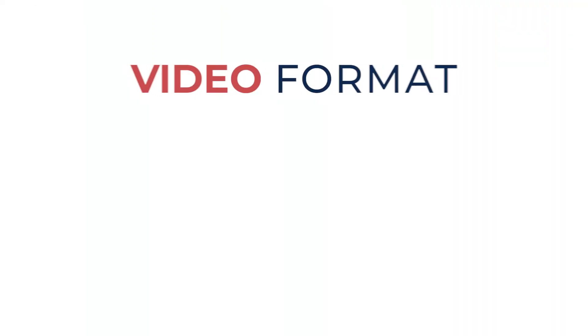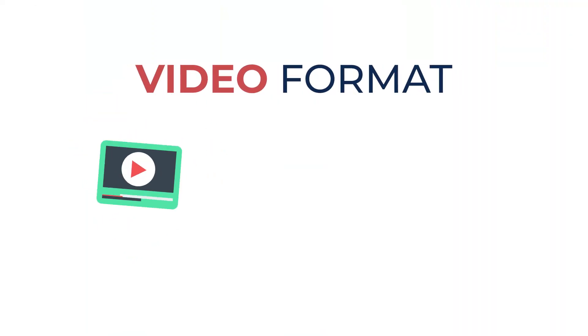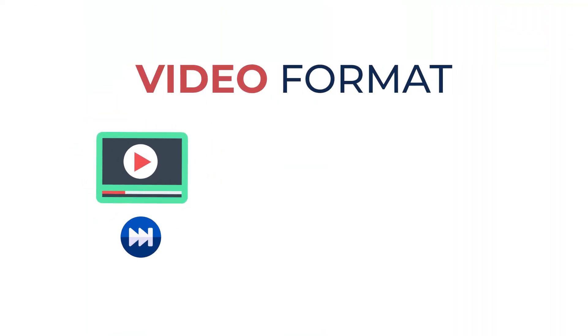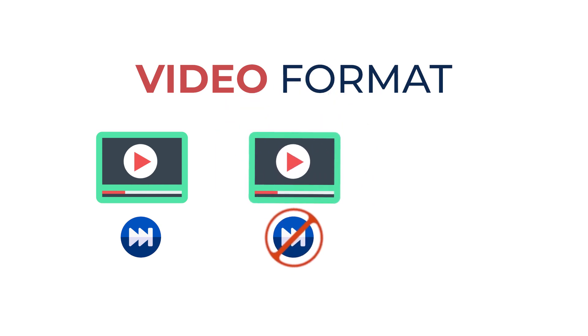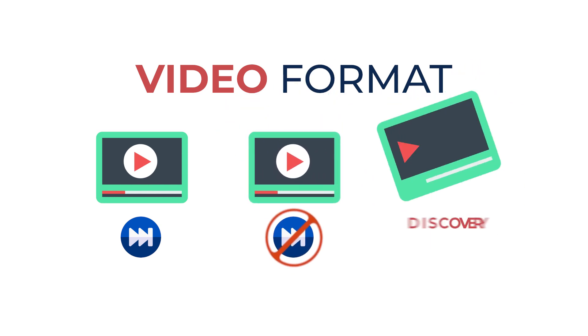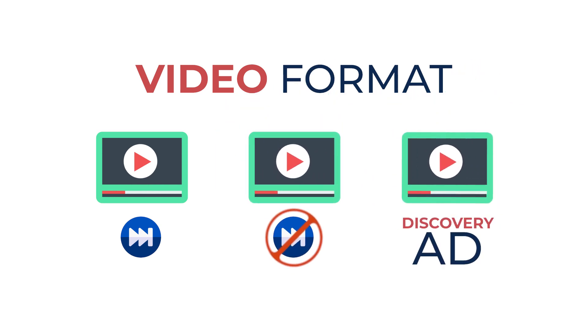So with your ads, there's going to be two things. There's going to be your ad format. So this could be in-stream skippable ads or it could be non-skippable in-stream ads. It could be video discovery ads.